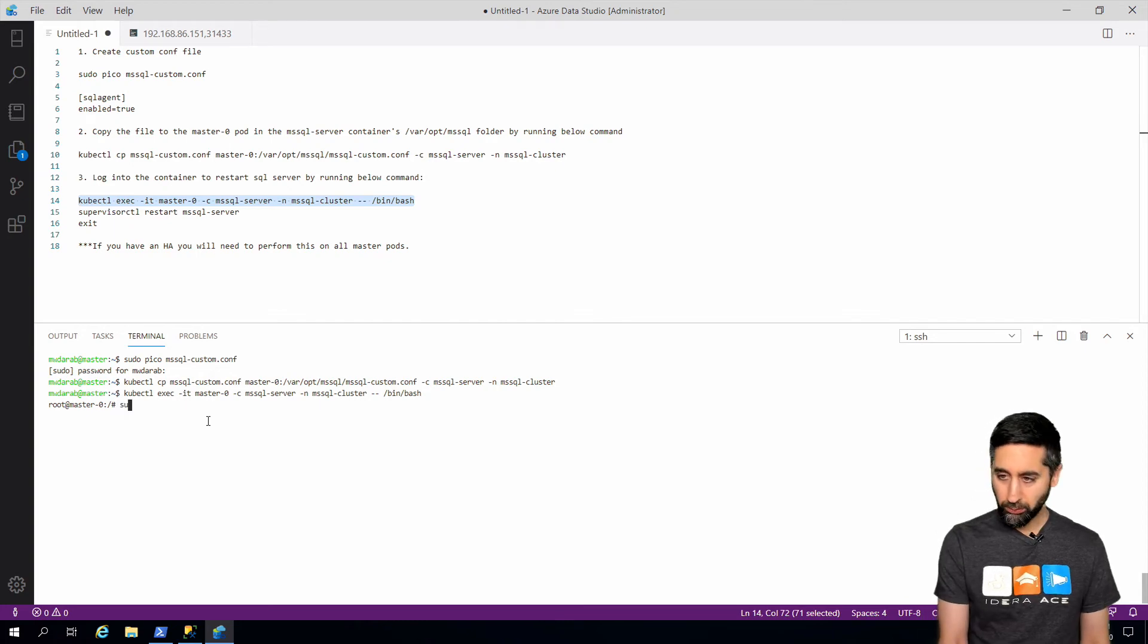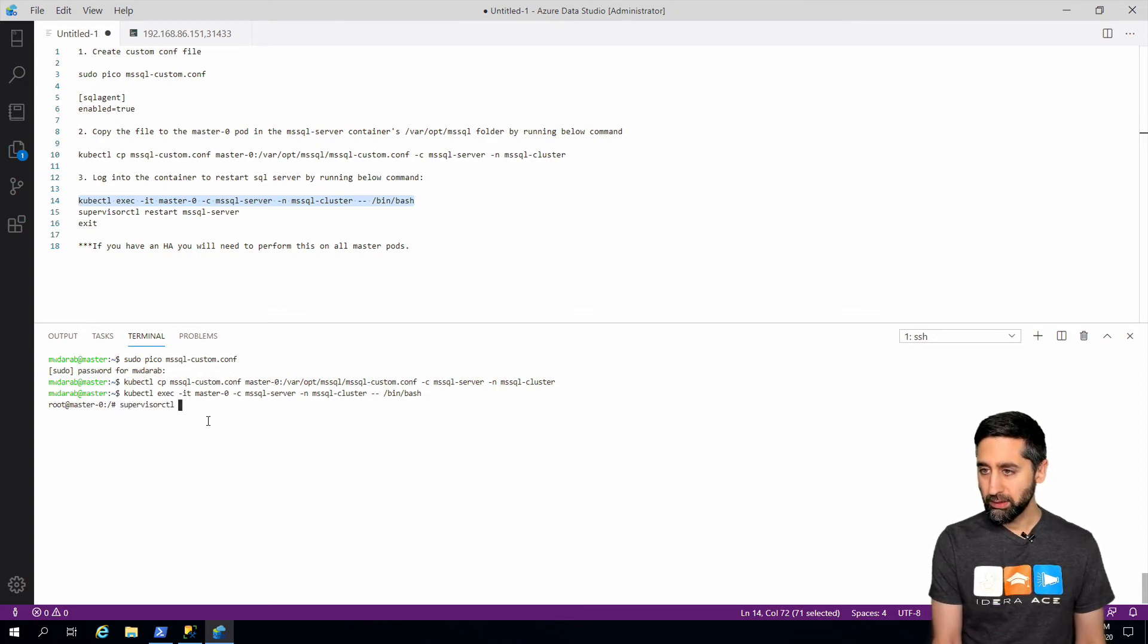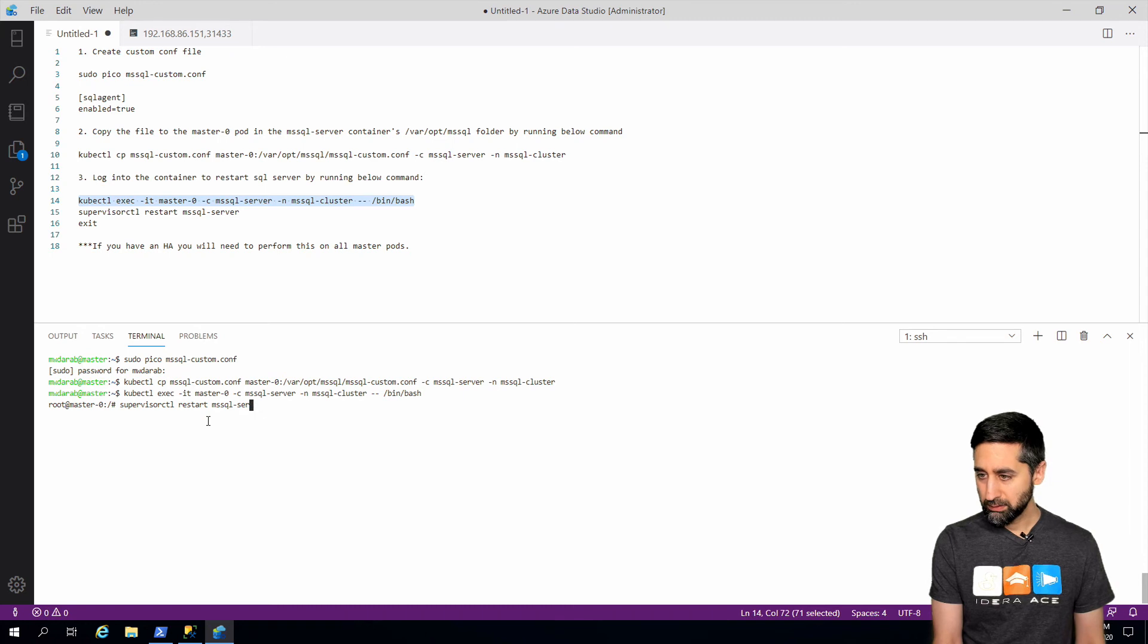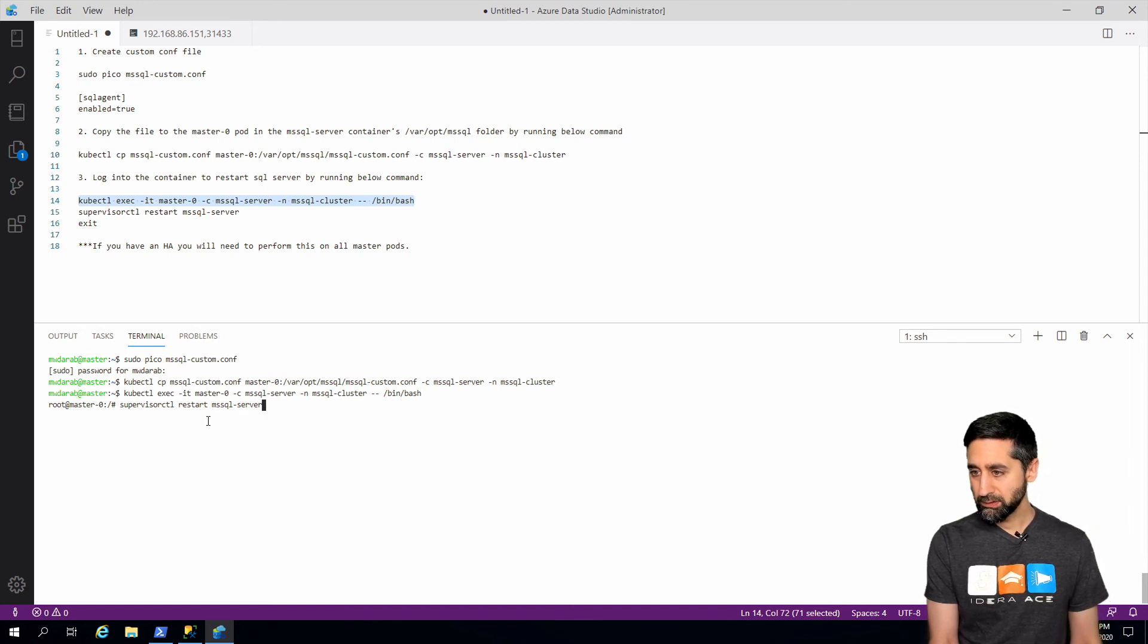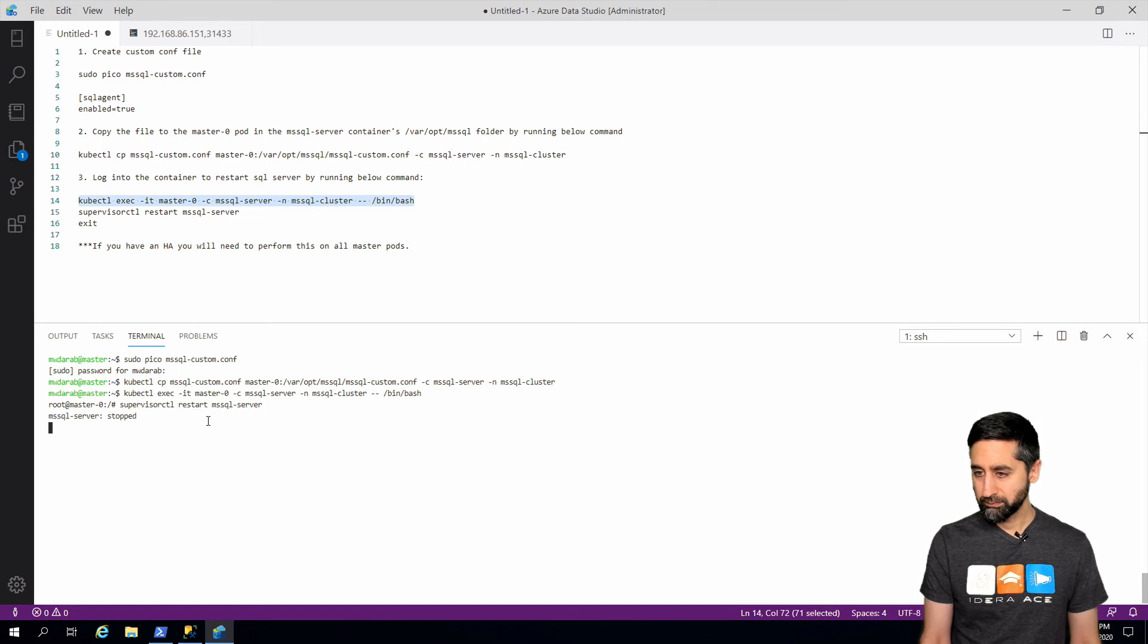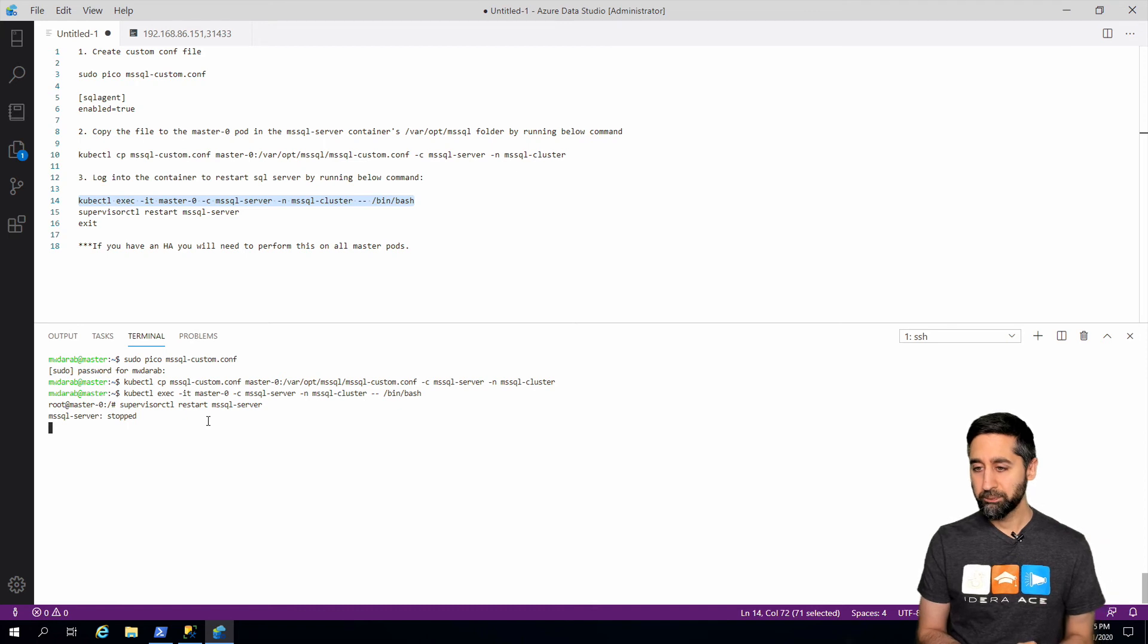And now what we're going to do is we're going to do supervisorctl restart the SQL server. So let's go ahead and do that.